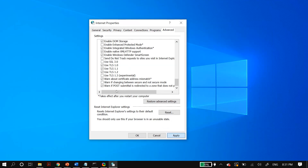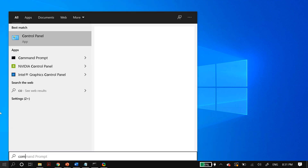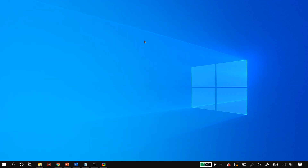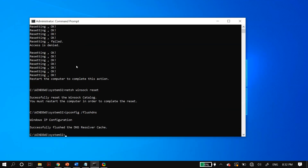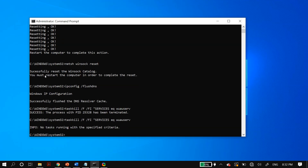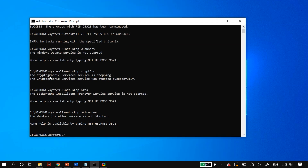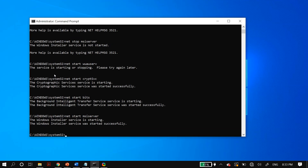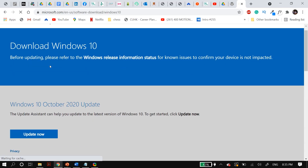Finally, the last solution is some Command Prompt commands. Go to your Windows search, search for Command Prompt, right-click on it, and go to Run as Administrator. Paste the commands in the order listed in the description and run all of them. Once you run all the commands, restart your PC and check whether that fixed your problem. If your problem is still not fixed, the last option is to reinstall Windows manually.